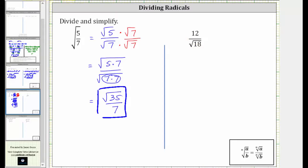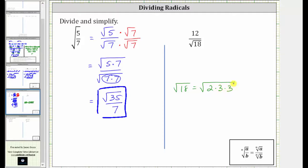If we look at the prime factorization of 18, 18 is equal to two times nine, which is equal to two times three times three. Notice how the square root of three times three, or three squared, simplifies to one factor of three. The square root of 18 simplifies to three square root two.